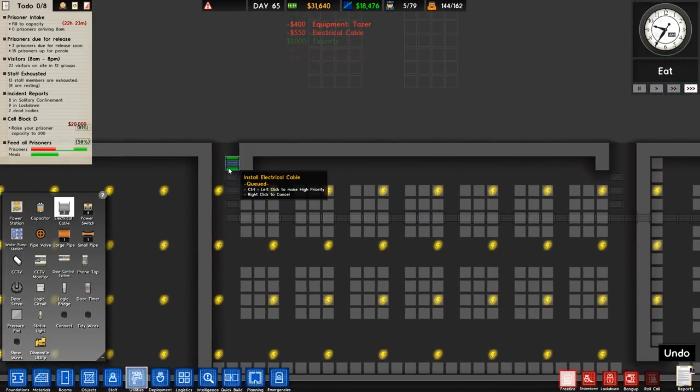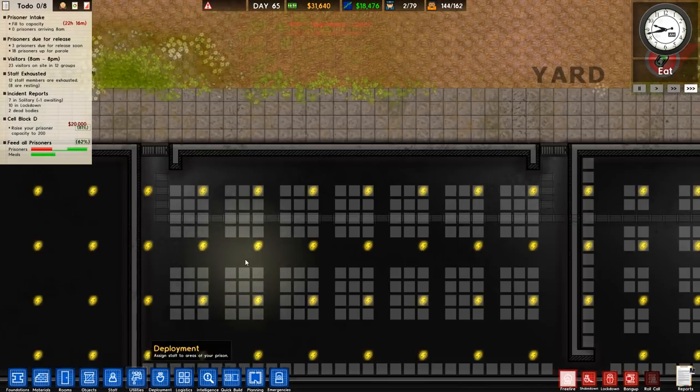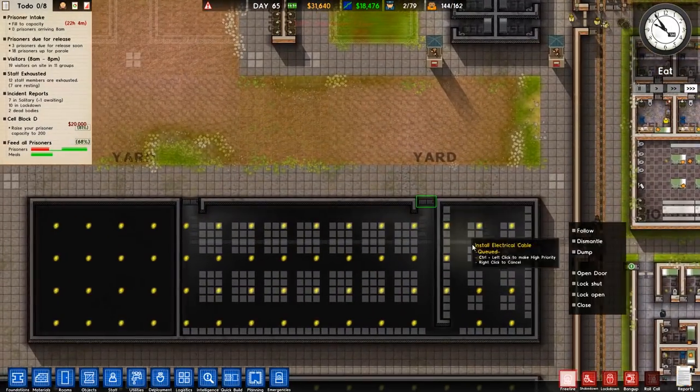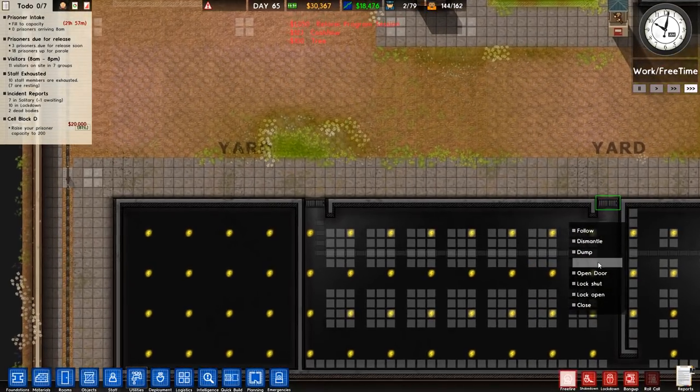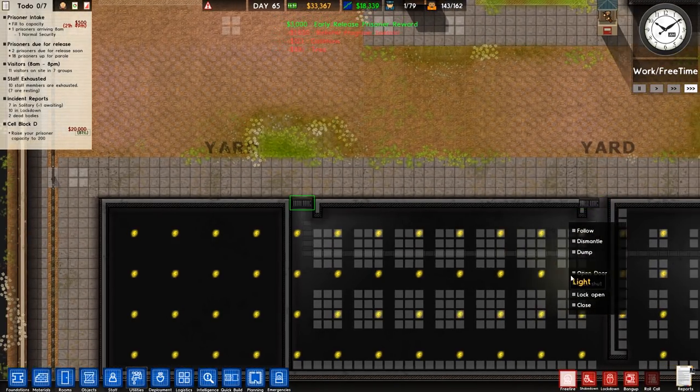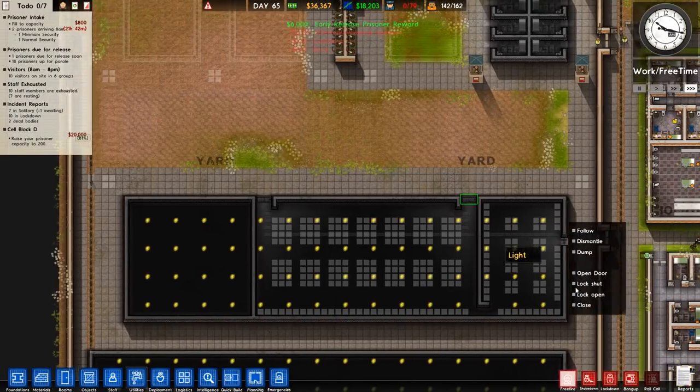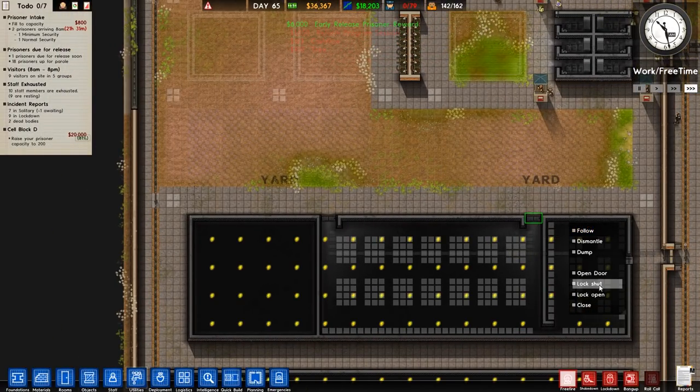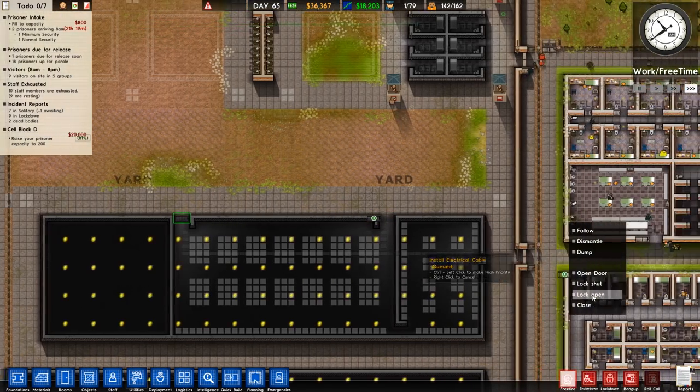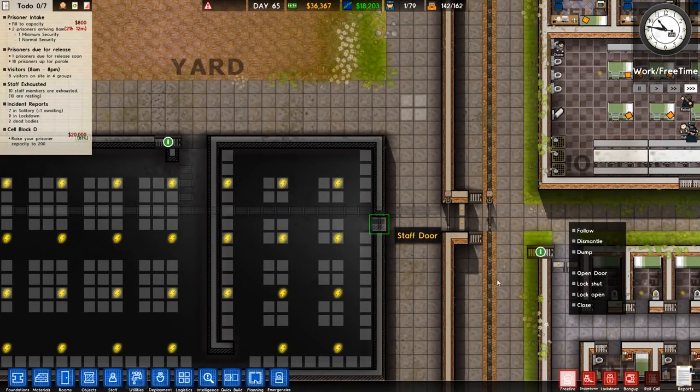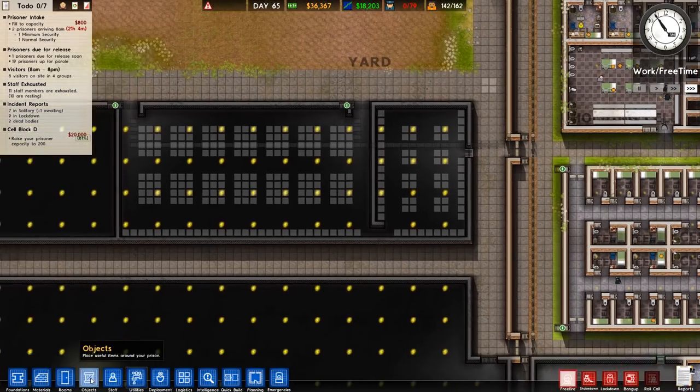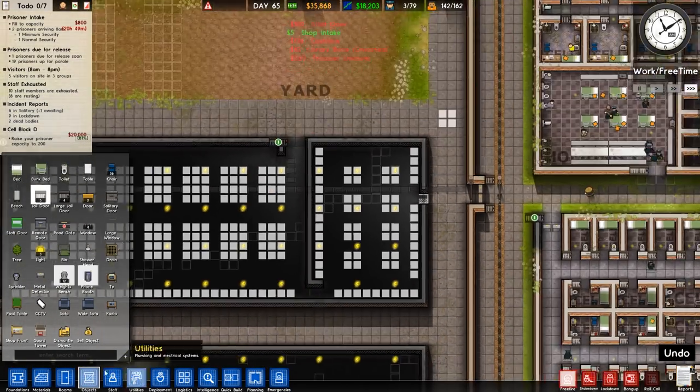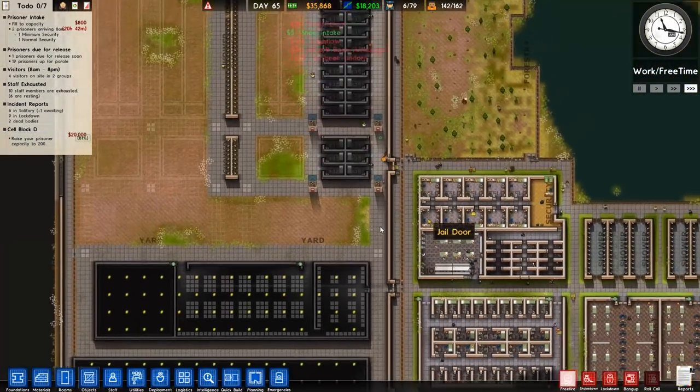Sorry, we need to run electrical cables up to here because that's where we're going to have our, open and open and lock open rather. That's where we're going to have our metal detectors. There we are. And that one is a staff door, so that's fine. However, we do want a staff door there, then a jail door there. And then we'll set that one as staff only.